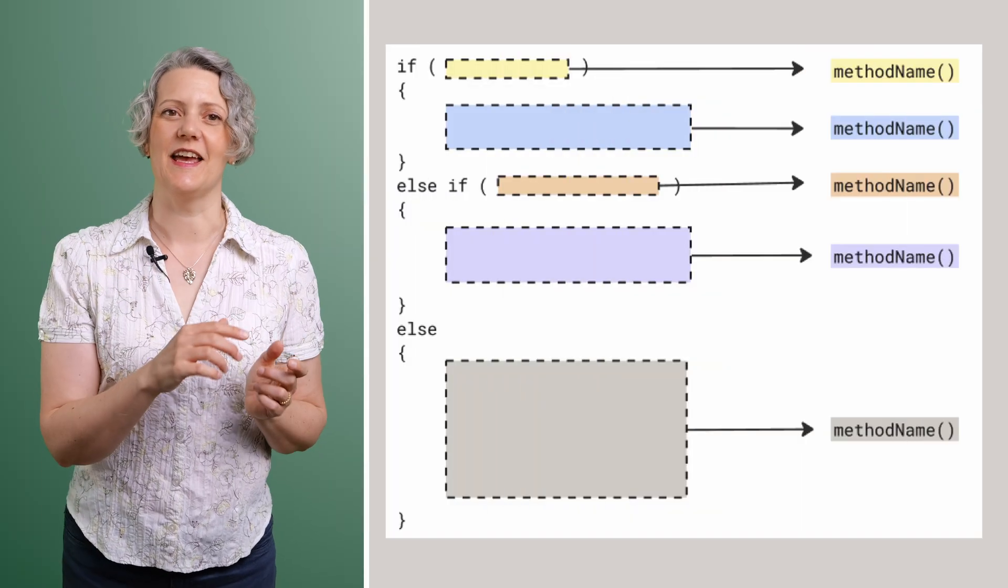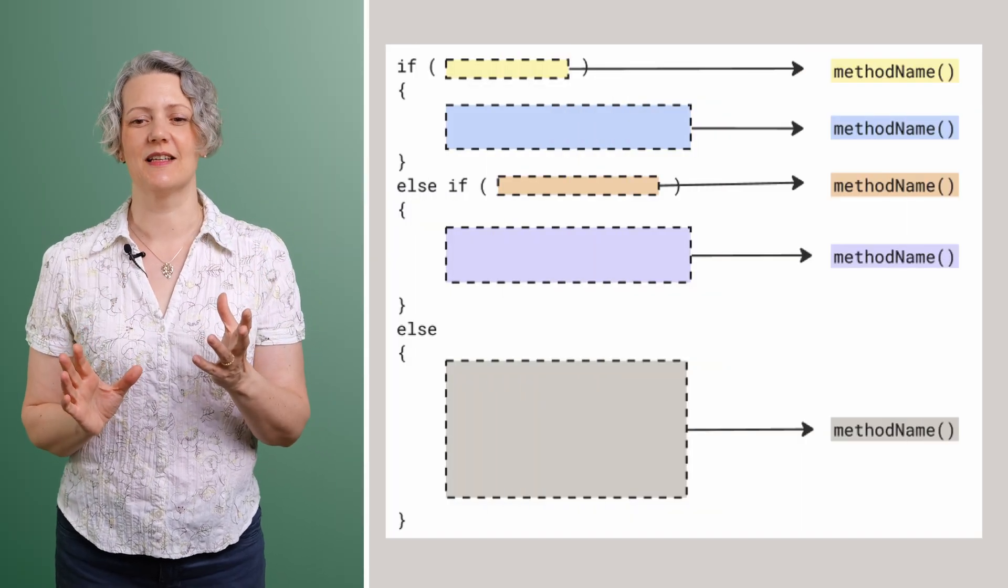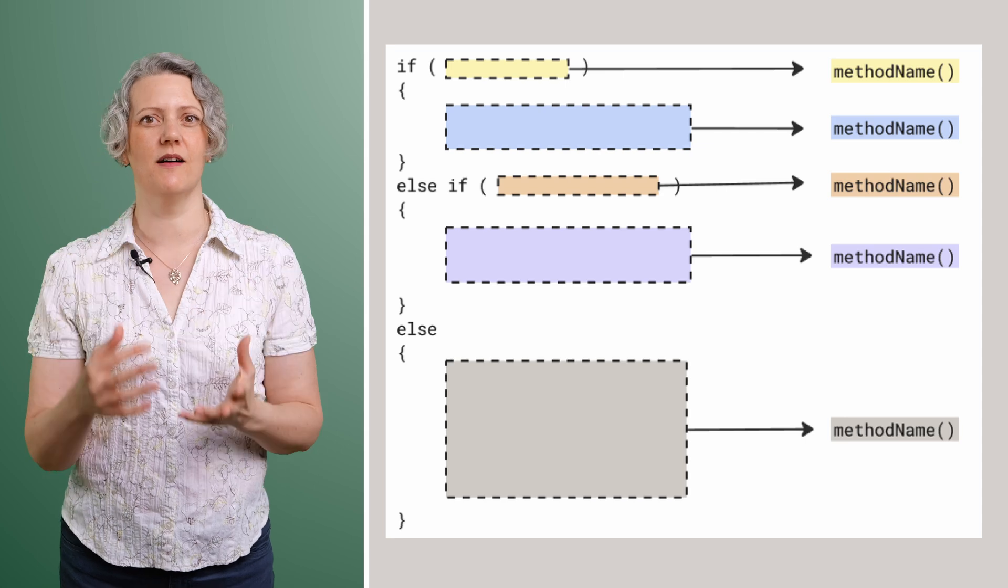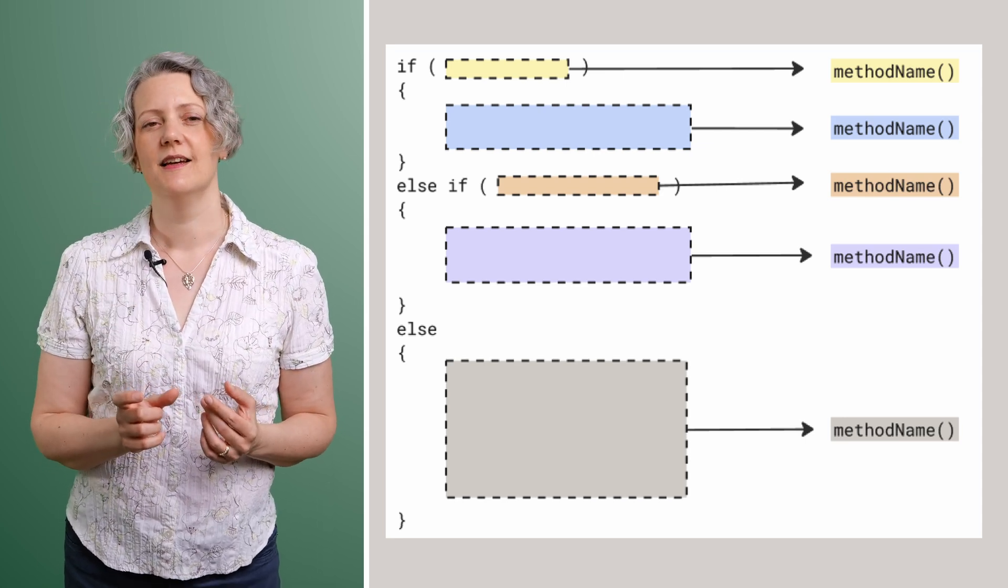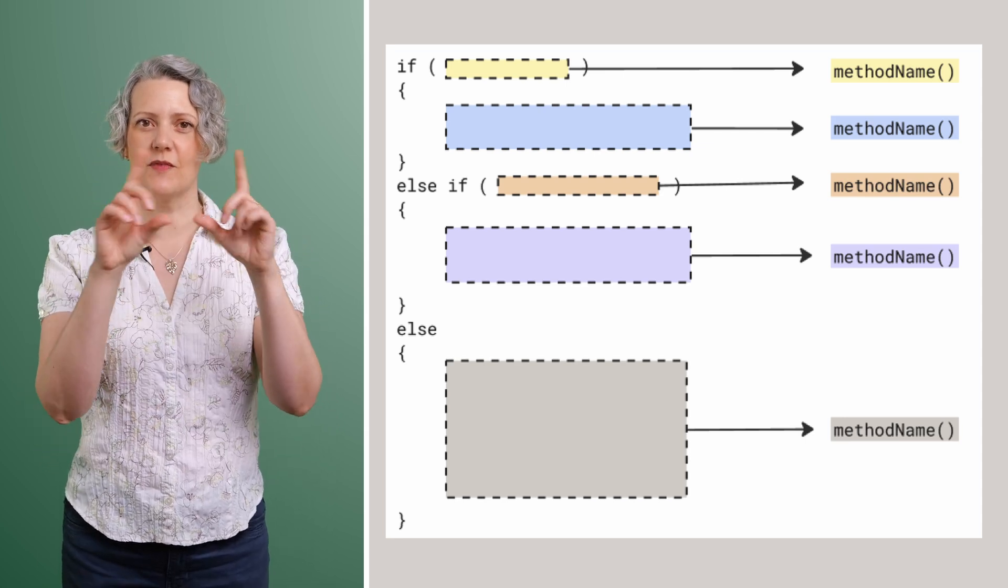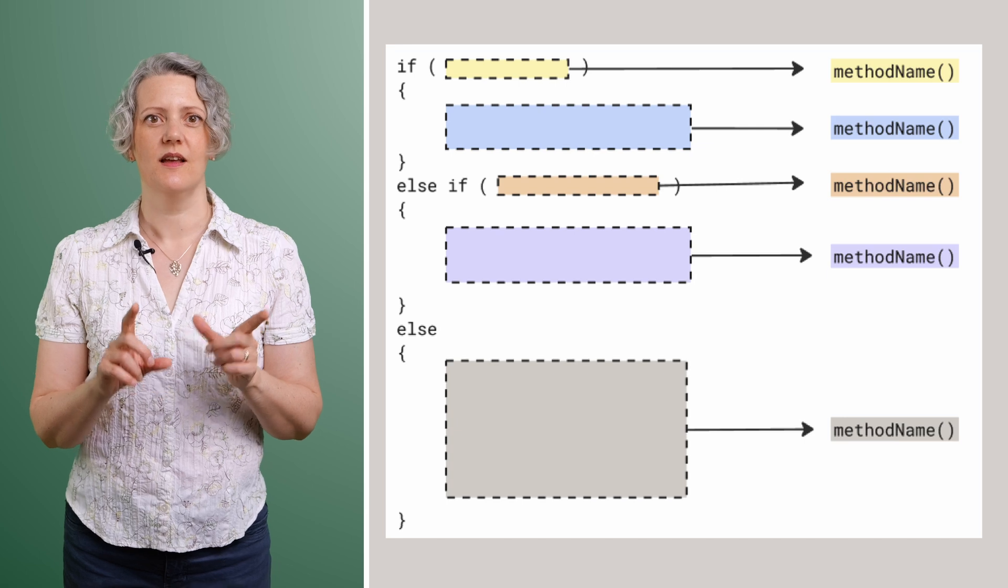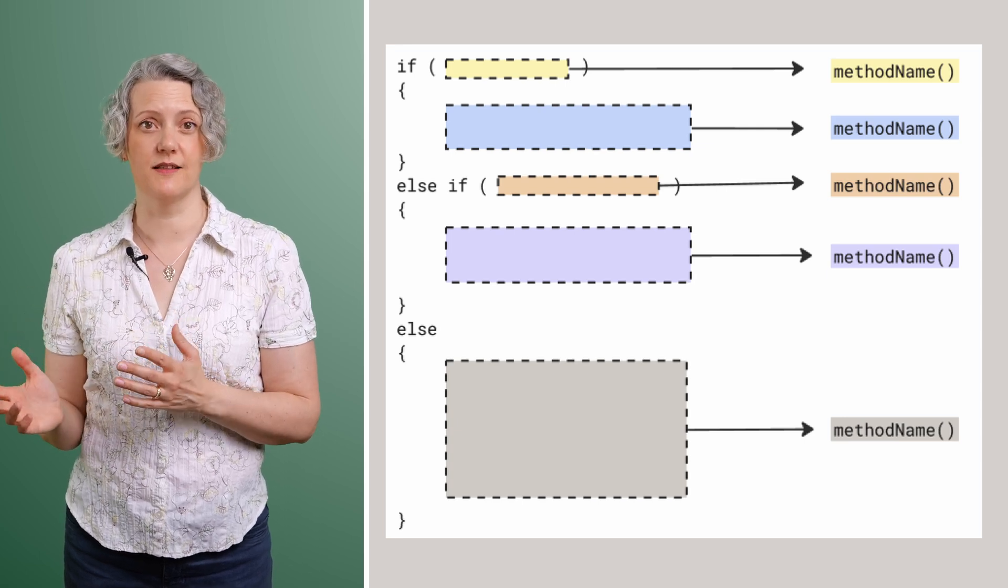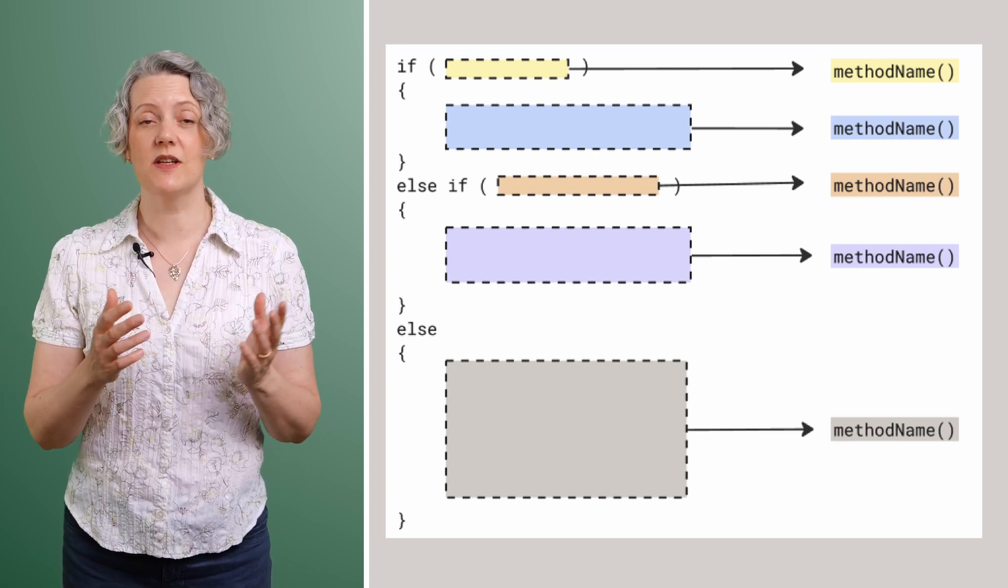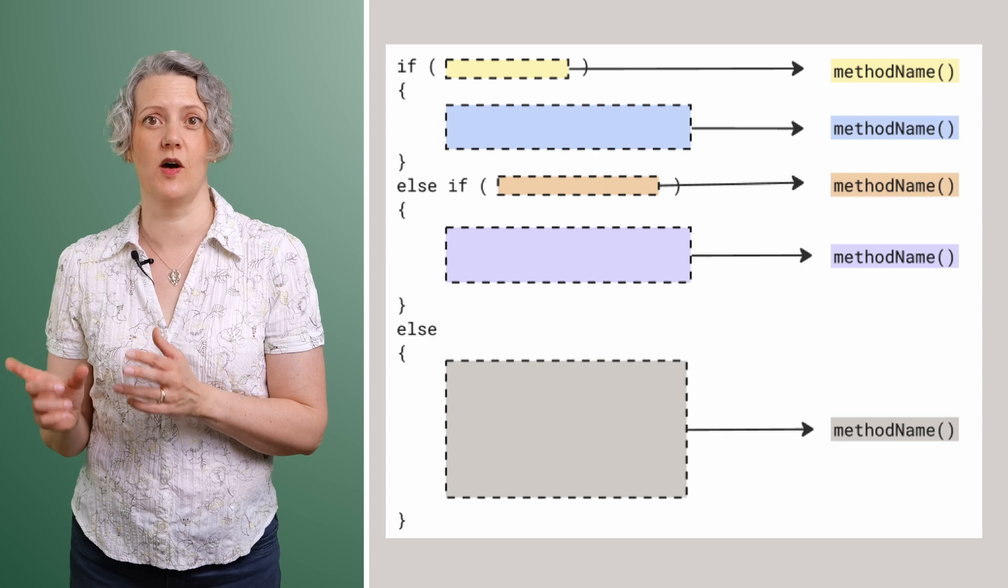This picture here kind of sketches a conditional statement and it's got three parts and two different conditions. And I've highlighted the colored blocks that could be extracted as methods. And that would give you the opportunity to name those parts.